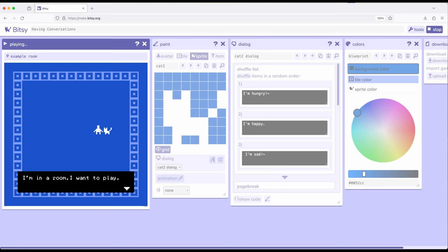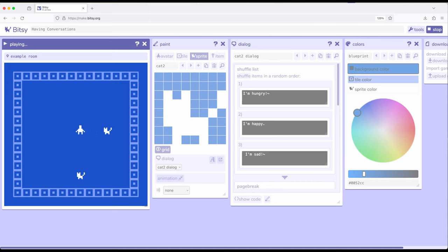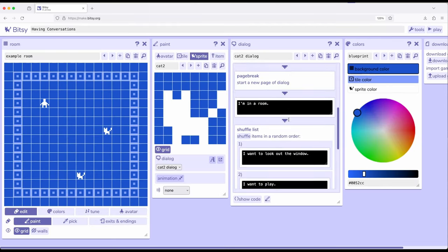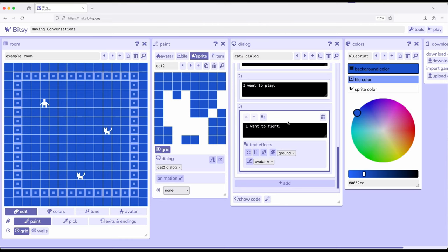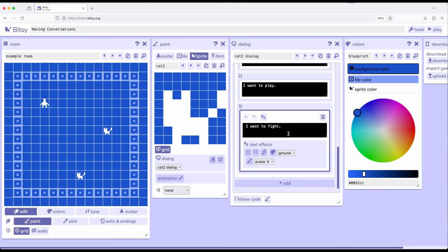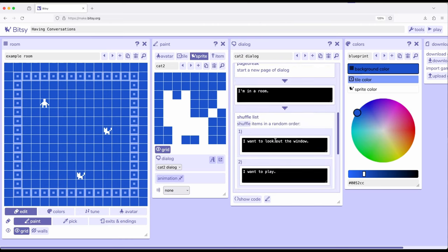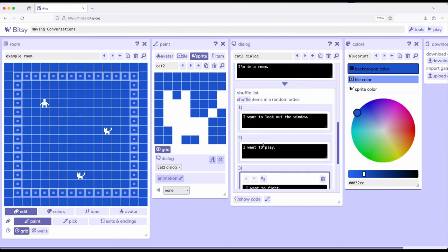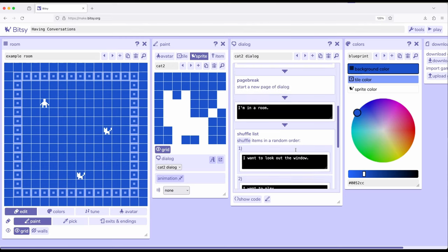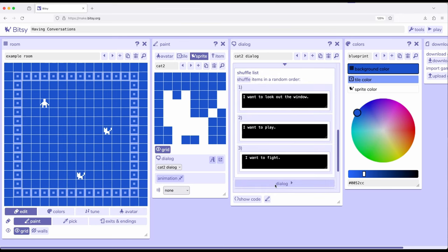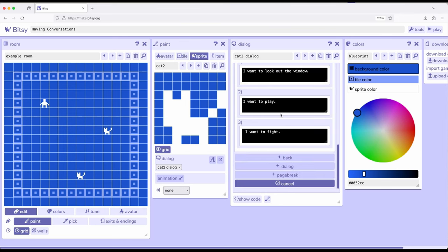Now notice the dialogue, I'm in a room, and I want to play ran together. So let's go ahead and stop over here. We'll scroll down. So I'm in a room, and I want to play. Now the reason why these ran together is because there wasn't a page break in between them. So let's add a page break. So coming down here, dialogue, page break.